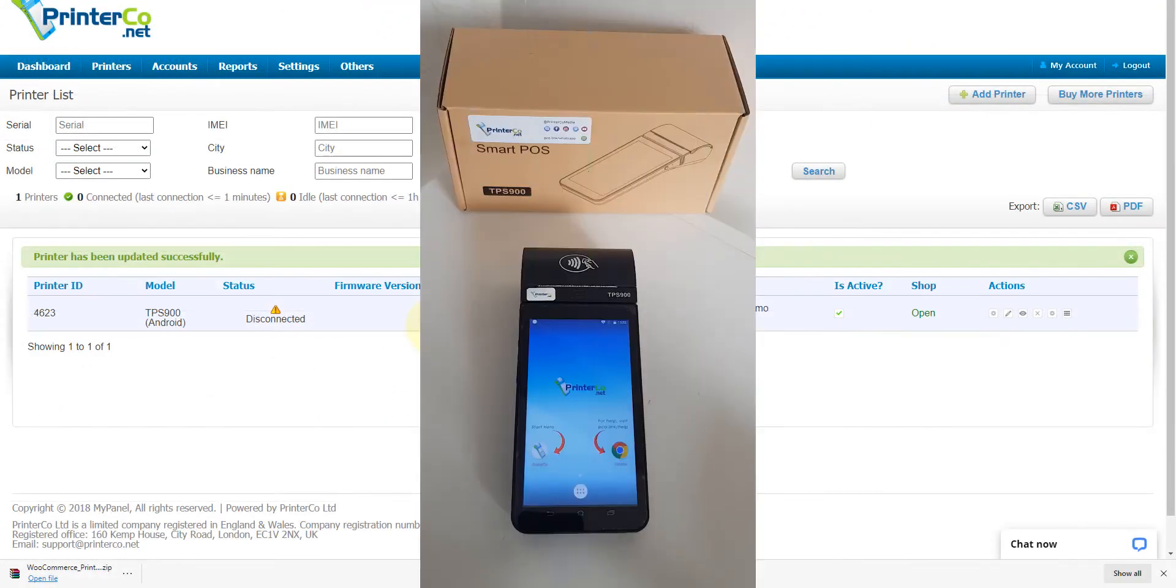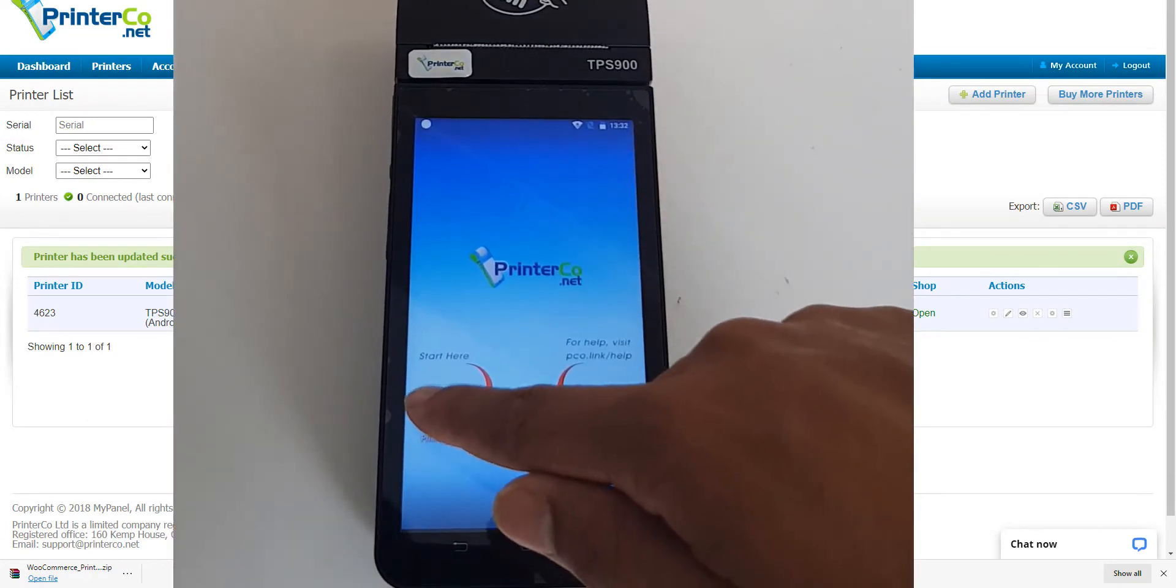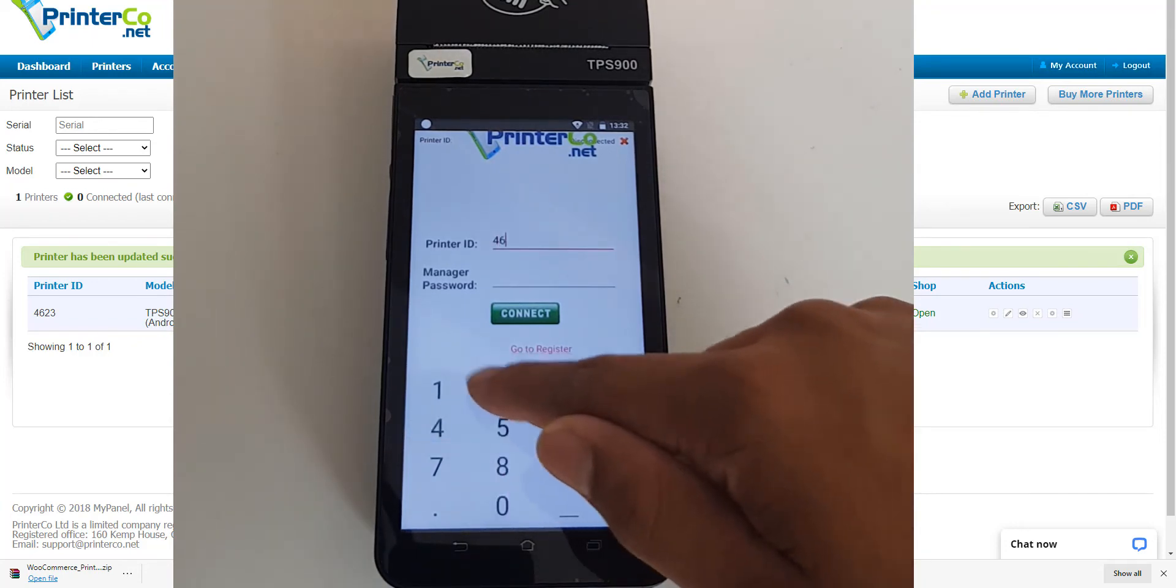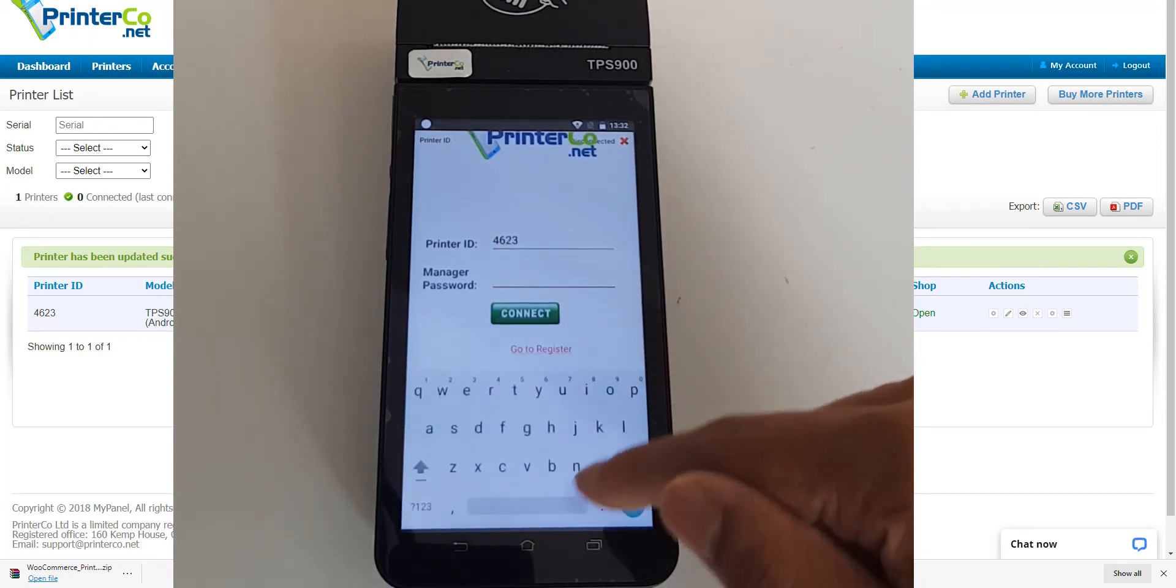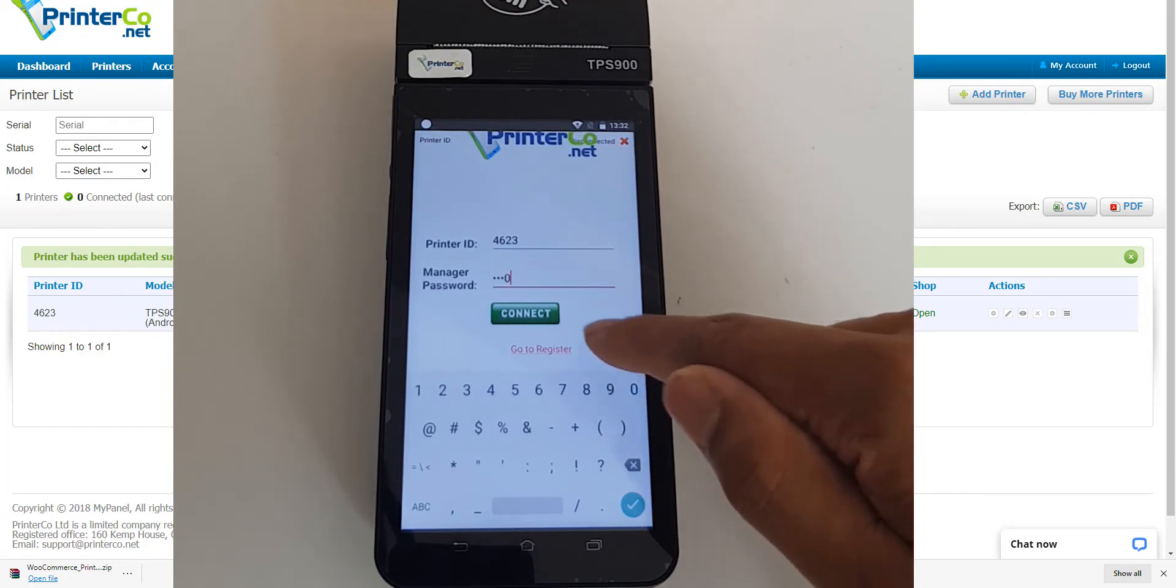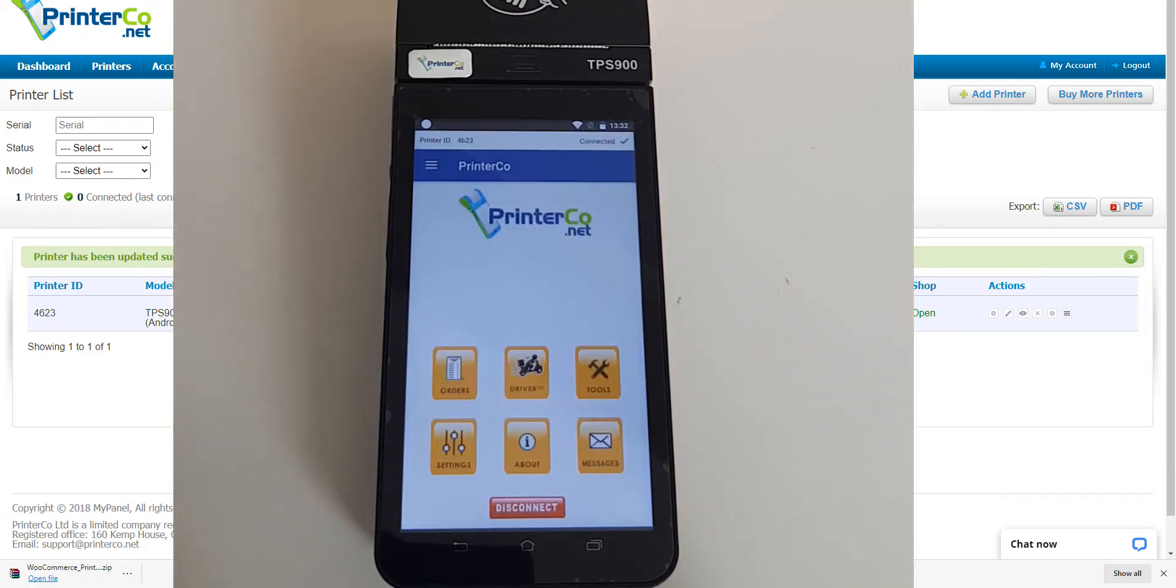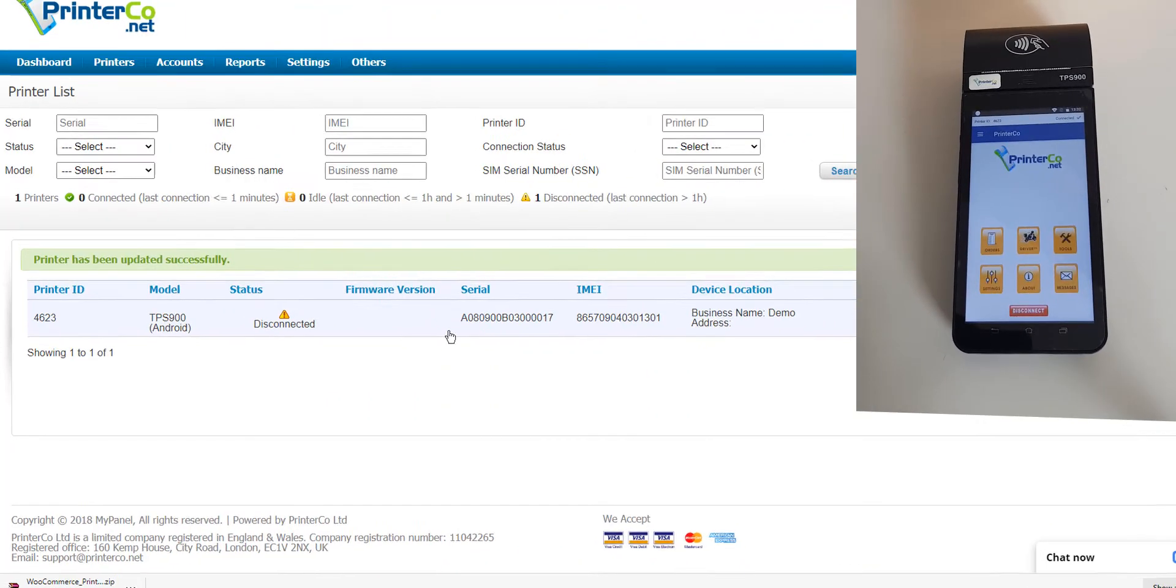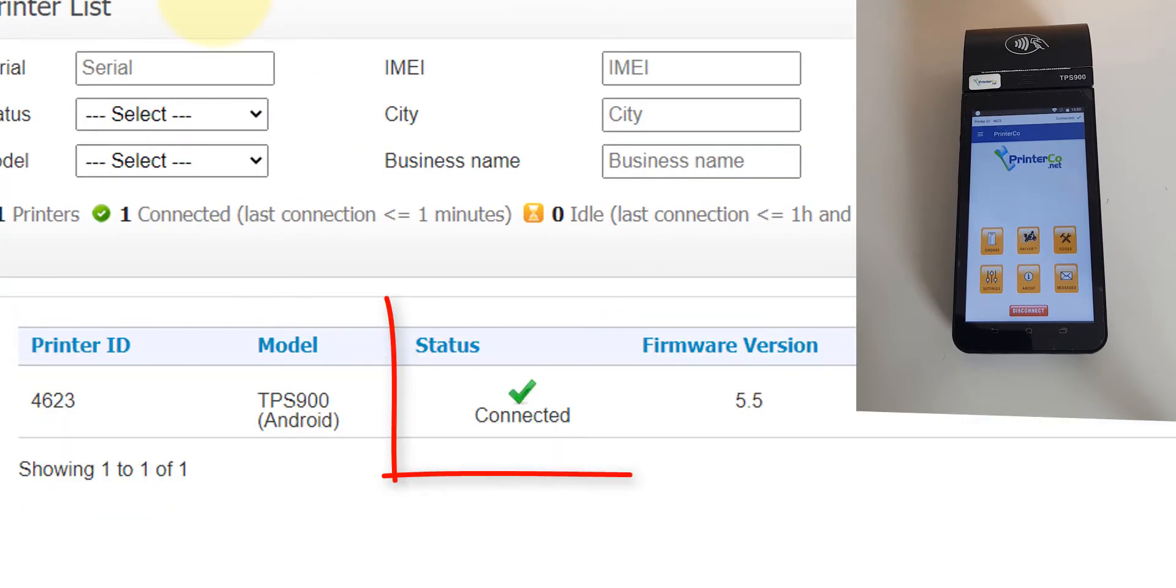Let's log into our printer now. Open the PrinterCo app and enter the printer ID and then the device manager password. This is the main screen for the printer where you can access several options. If you go back to your MyPanel Dashboard and refresh the page, you can see that your printer is now connected and you can also see which version of the app has been installed.